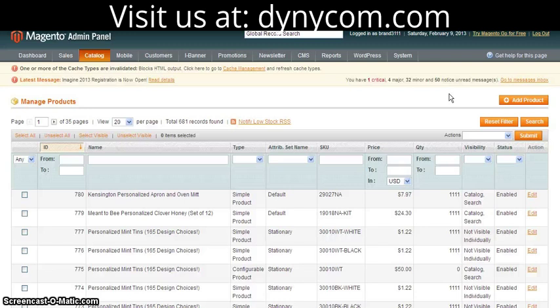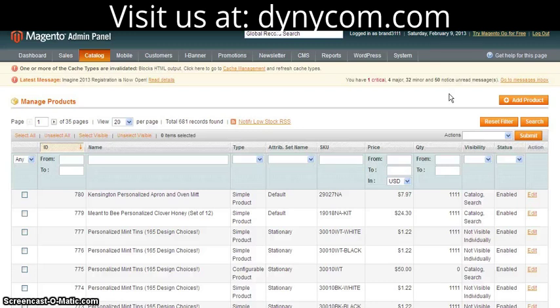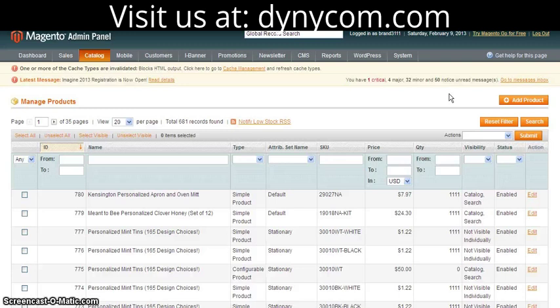If you're doing a huge amount of imports, a huge amount of products, anything maybe over 100 or 200, you want to make sure you modify the settings in your PHP INI file. If you Google Magento imports, you can find the information on that. Thank you.